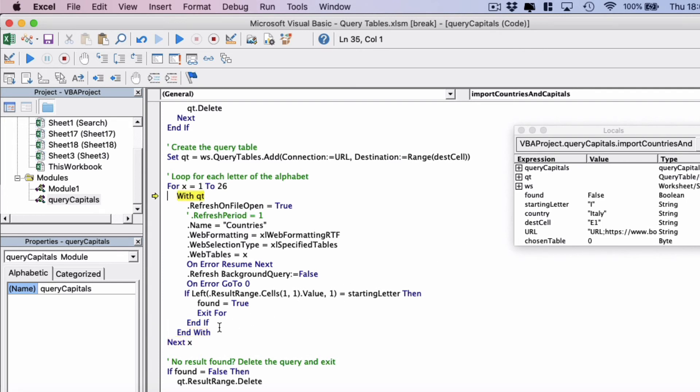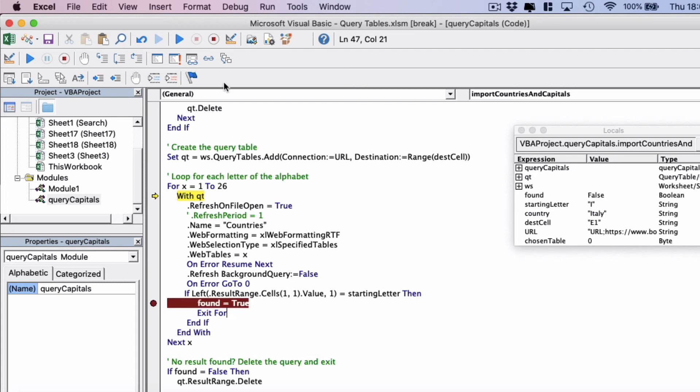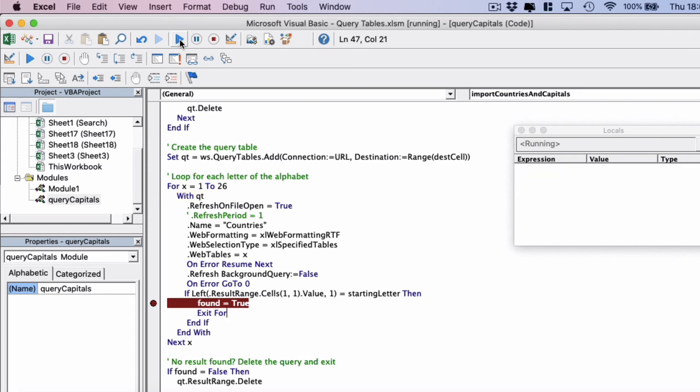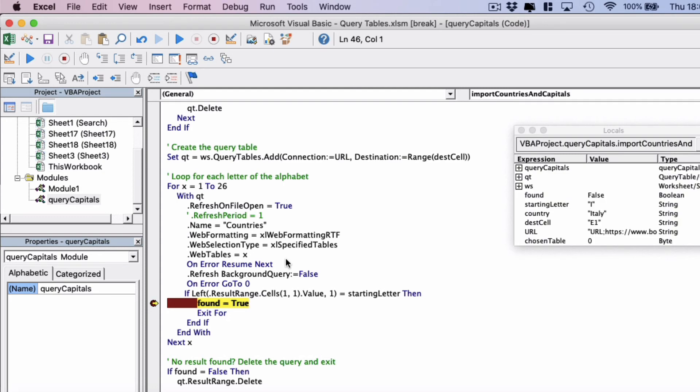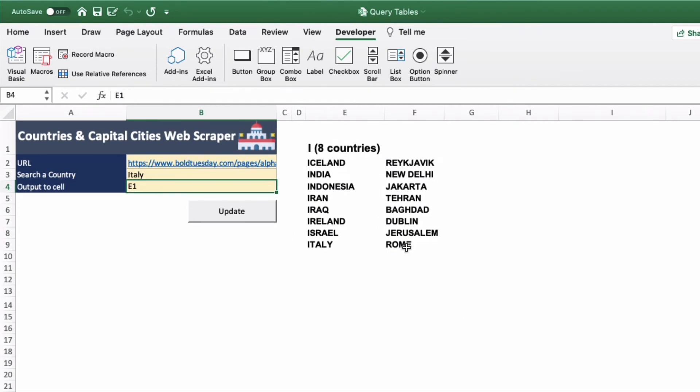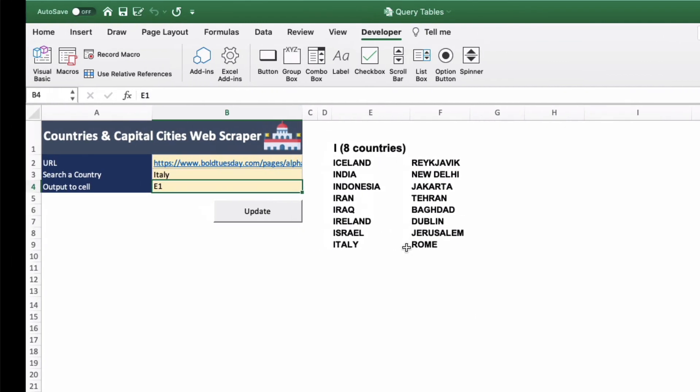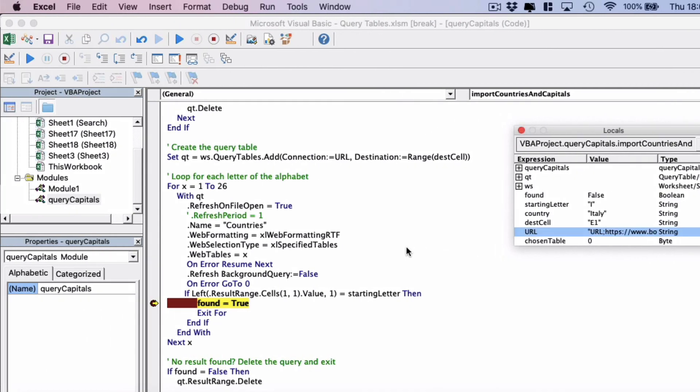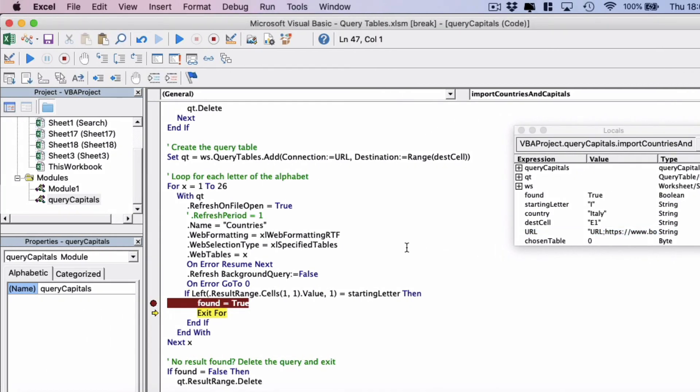And this will continue all the way until it finds a result, at which point it will set found to true. So found as a boolean true or false. And it will exit the for loop. So let's press play and see how far this gets. And it's taking a minute just as it goes through all of the tables. And it's actually hit this code now. And if we go back to Excel we can see it's hit I and it's recognized that it's had a found a match. And now it's going to exit the for loop.